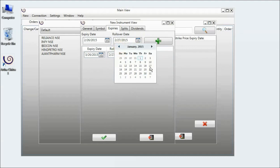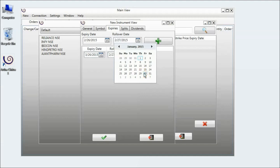And the rollover date is essentially needed if you want to make a continuous chart. So I am just selecting one day prior to that expiry date.